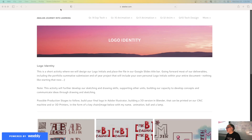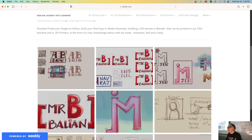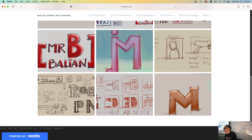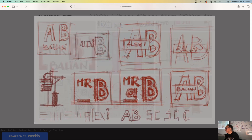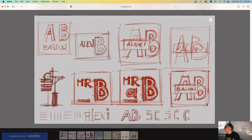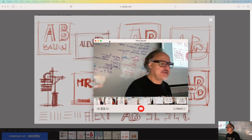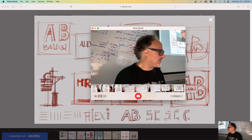Okay, so this is a video for Mr. Shake's rotation of grade 9. This is part of the logo design component. So we've all worked on our initials, we talked about the process, and now we're just taking pictures using Photo Booth — we held it up, we took a picture, and there's the picture.